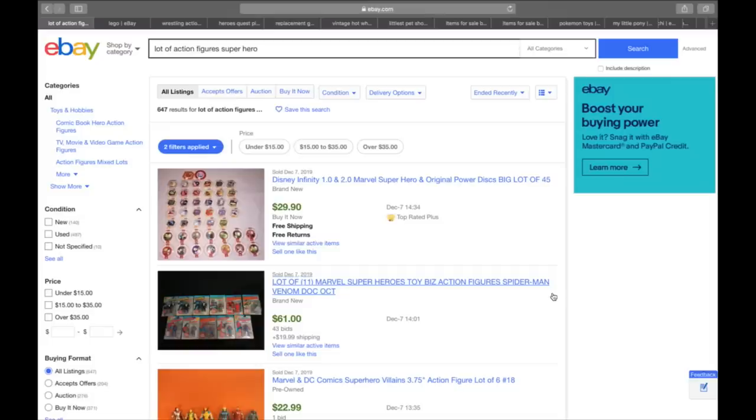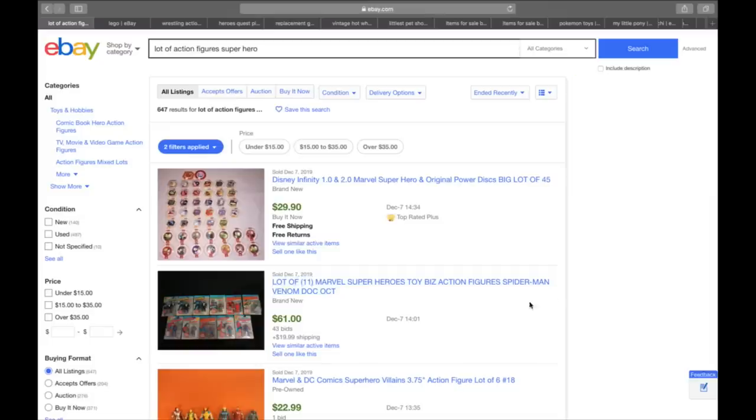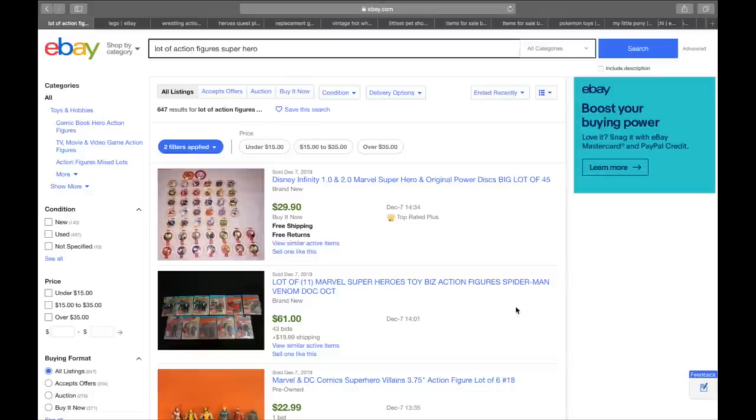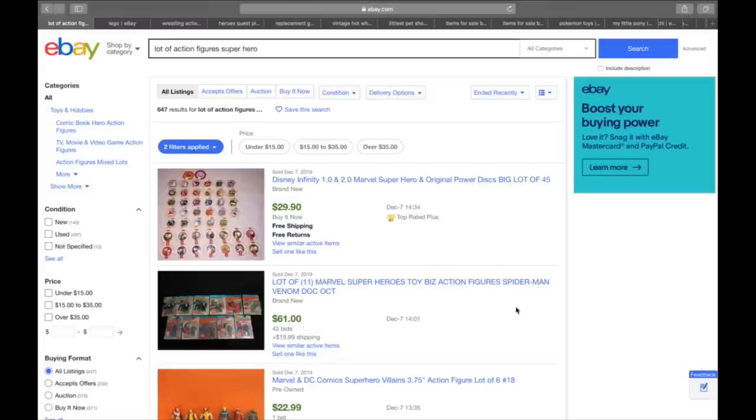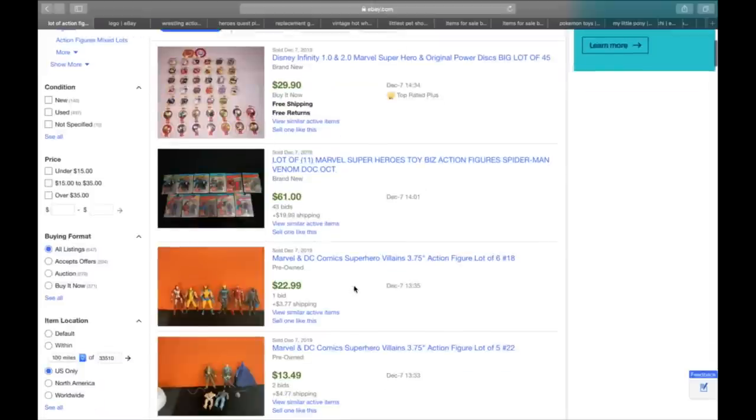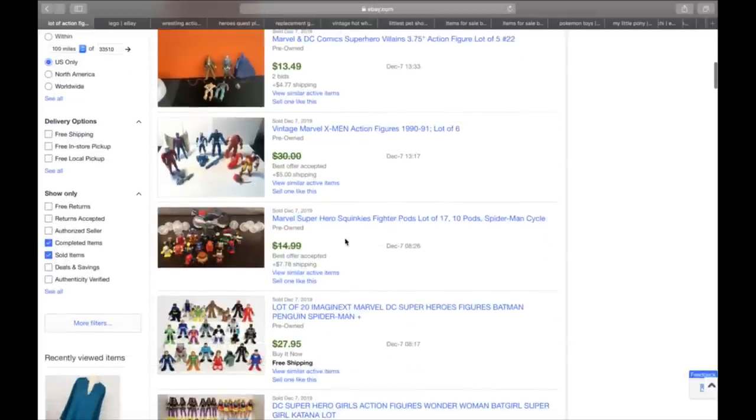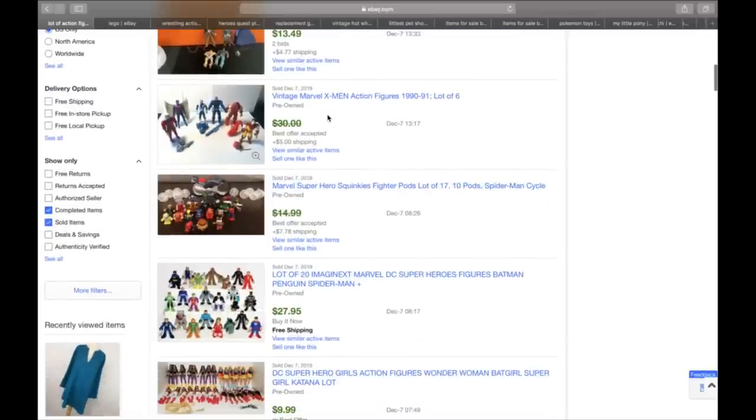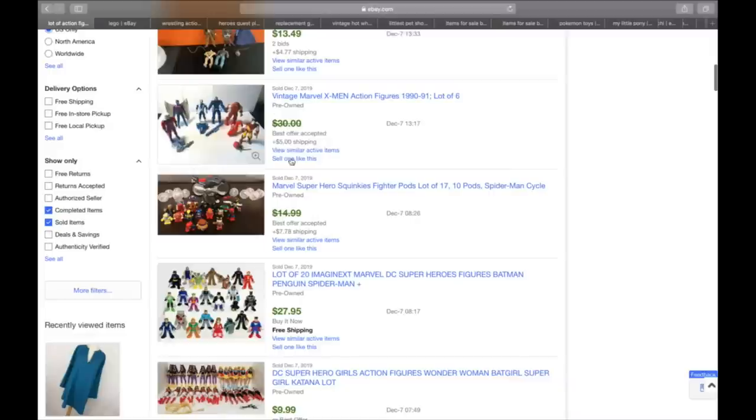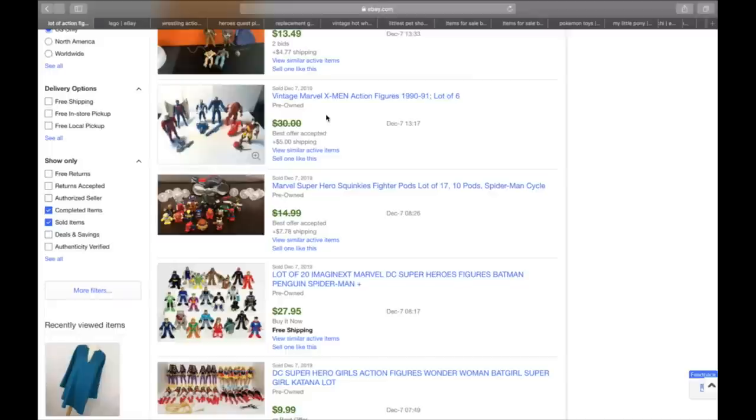All right. So the first item I'm going to cover is action figures. Primarily superheroes in Marvel. You guys know with the popularity of the Marvel series that Marvel stuff does really well. Anything Spider-Man, Batman, anything you would recognize from superheroes. Even the X-Men, DC, Marvel, both companies. If we scroll down here, you could see some X-Men just in the 90s. A lot of six sold for 30 plus five. But for six little figures, this might be something you find.